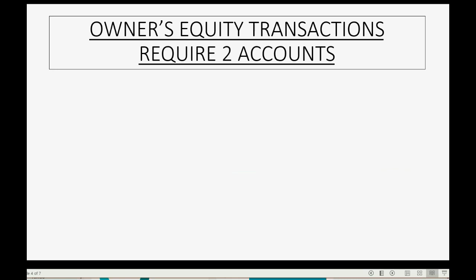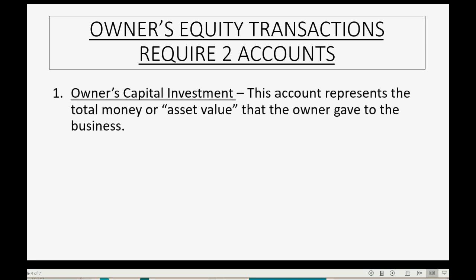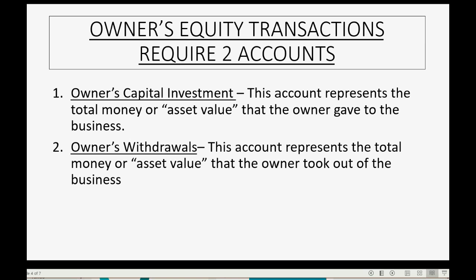Owner's equity transactions require that we have two specific accounts in our chart of accounts to be able to properly record transactions where assets come to or from the owner. First, we have to put in the chart of accounts an account called owner's capital investment. This is an account that represents the total money or asset value that the owner gave to the business. The other account we have to put in the chart of accounts is called owner's withdrawals, and this represents the total money or asset value that the owner took out of the business.